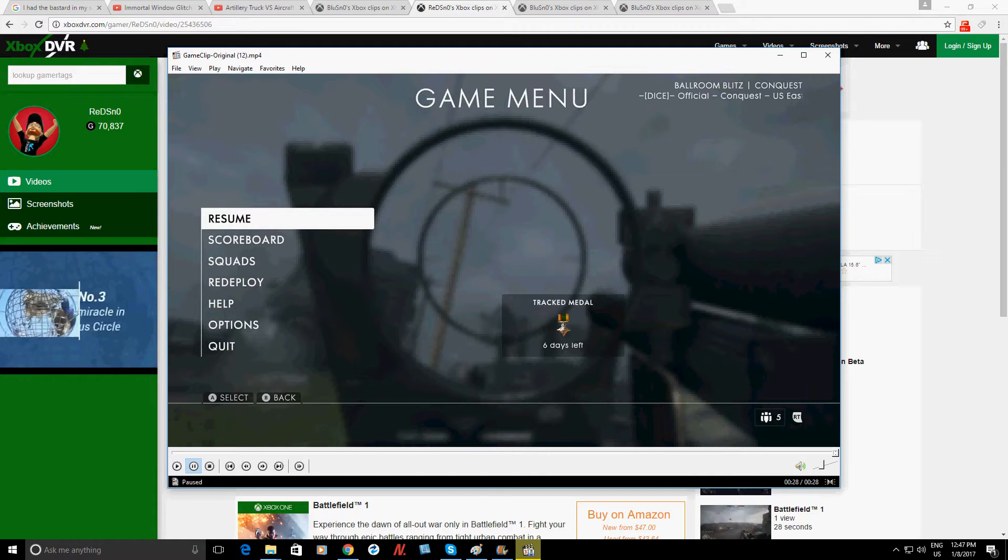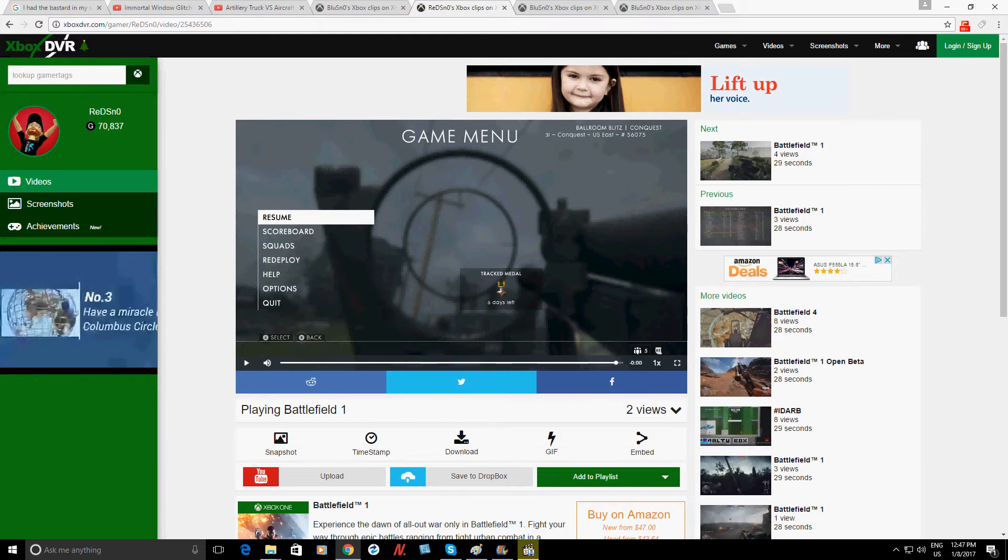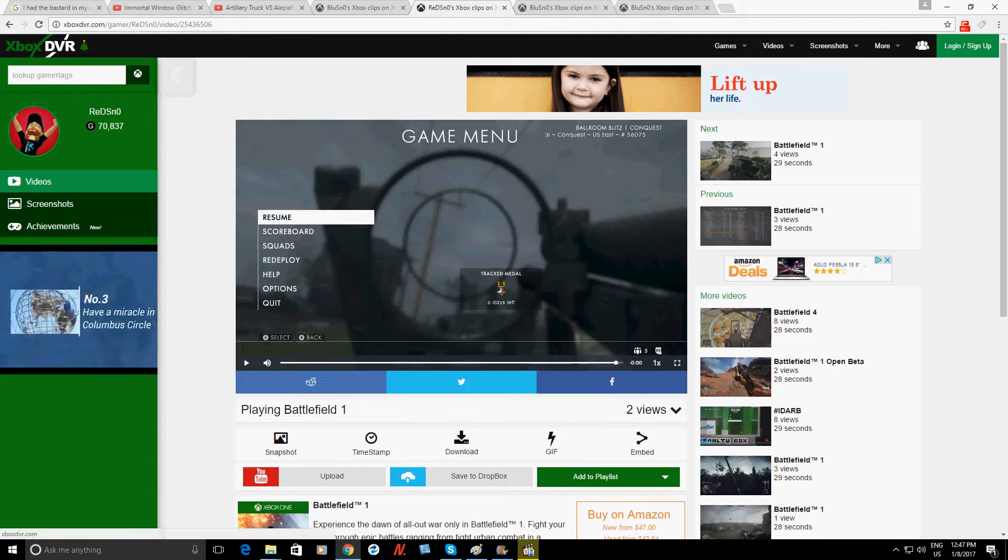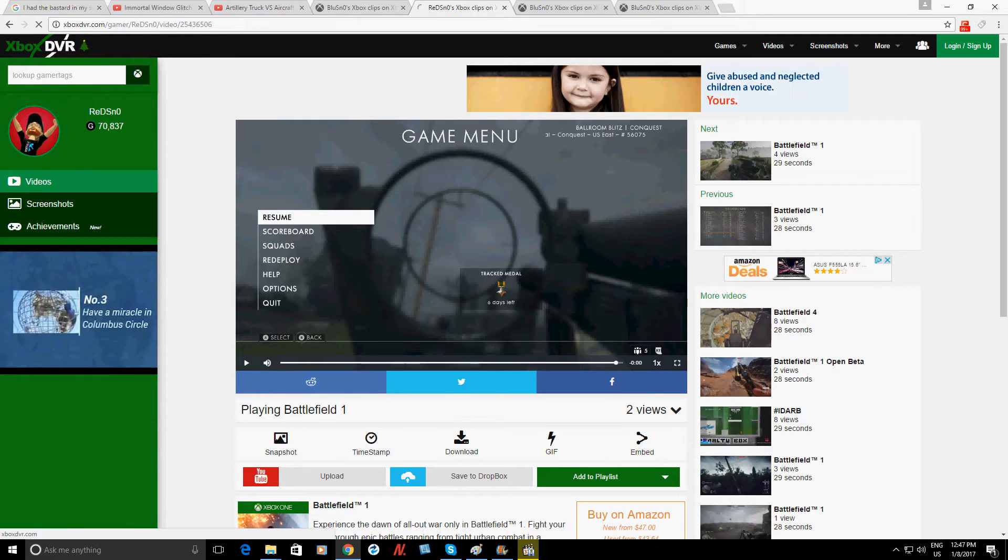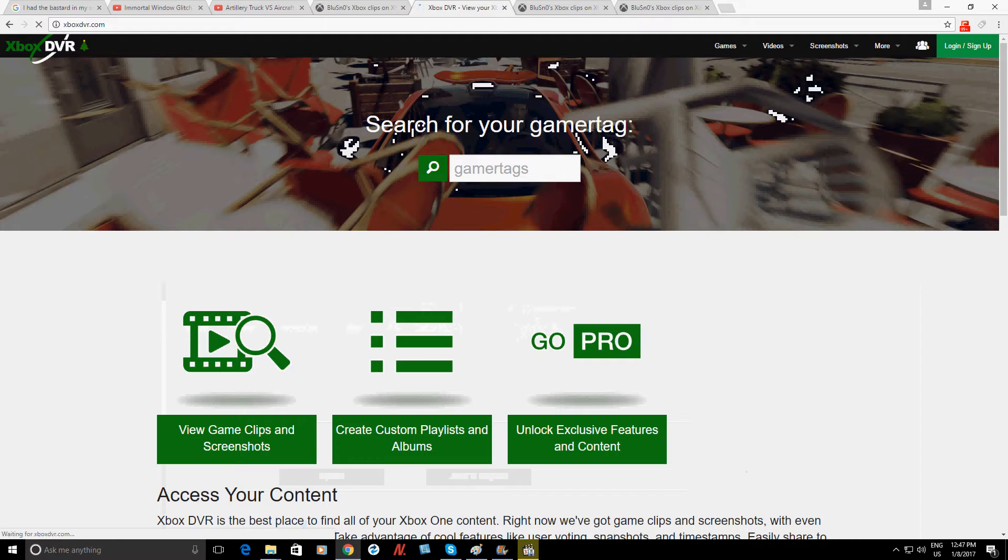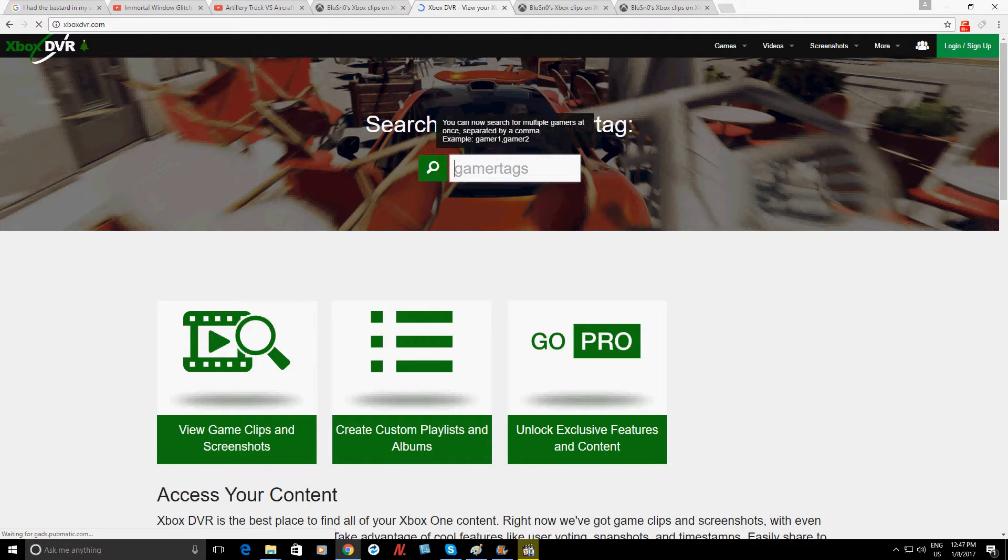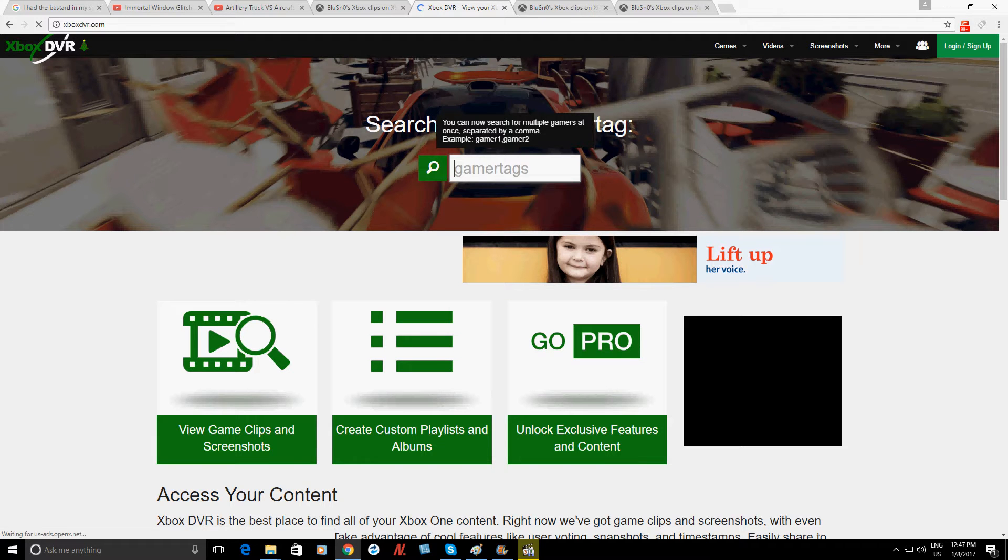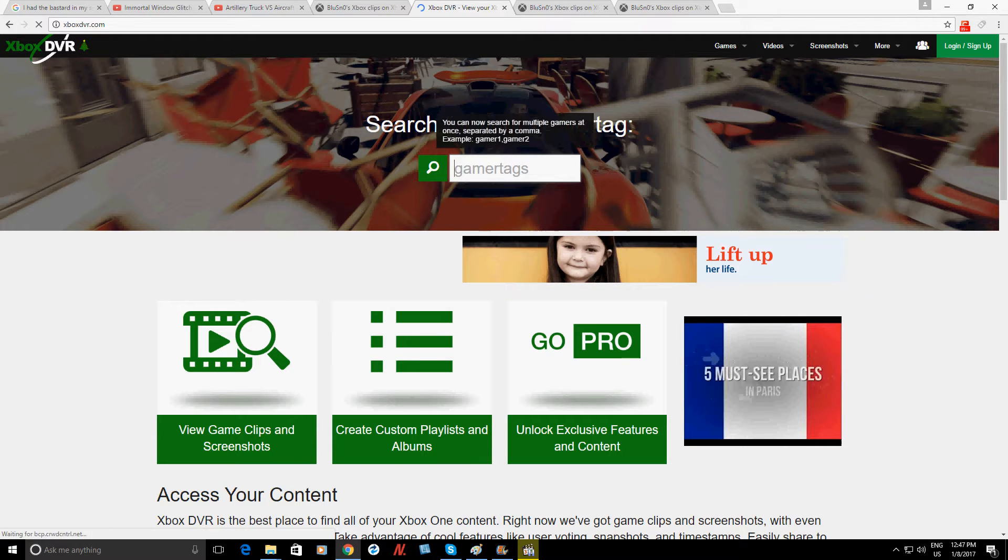That's it for me guys. That's basically it, it's pretty straightforward. You just come here to xboxdvr.com, you put in the name of the gamer you want, you don't even have to know the guy.